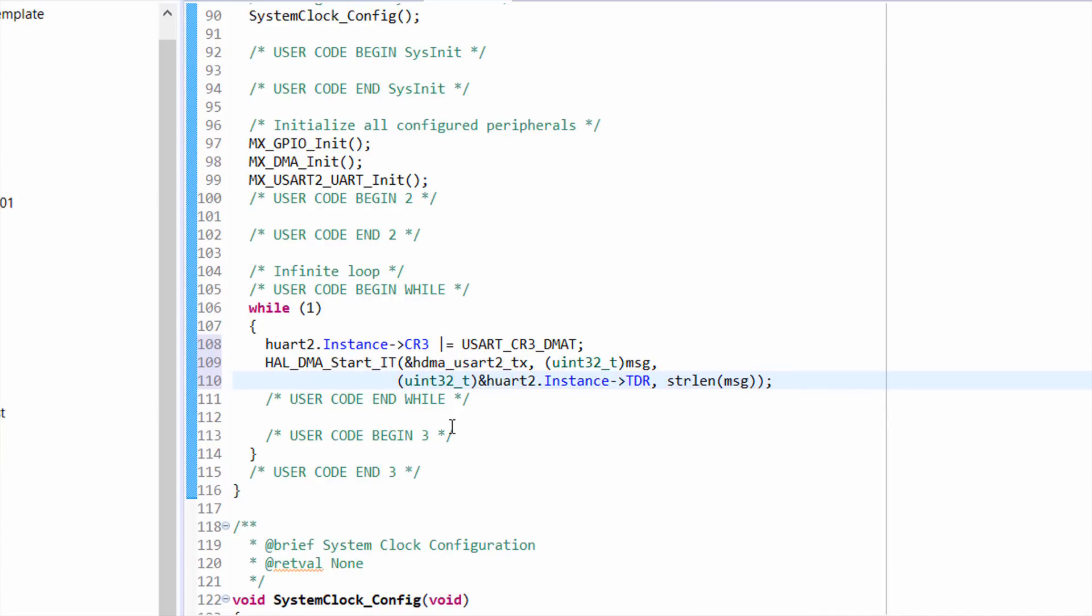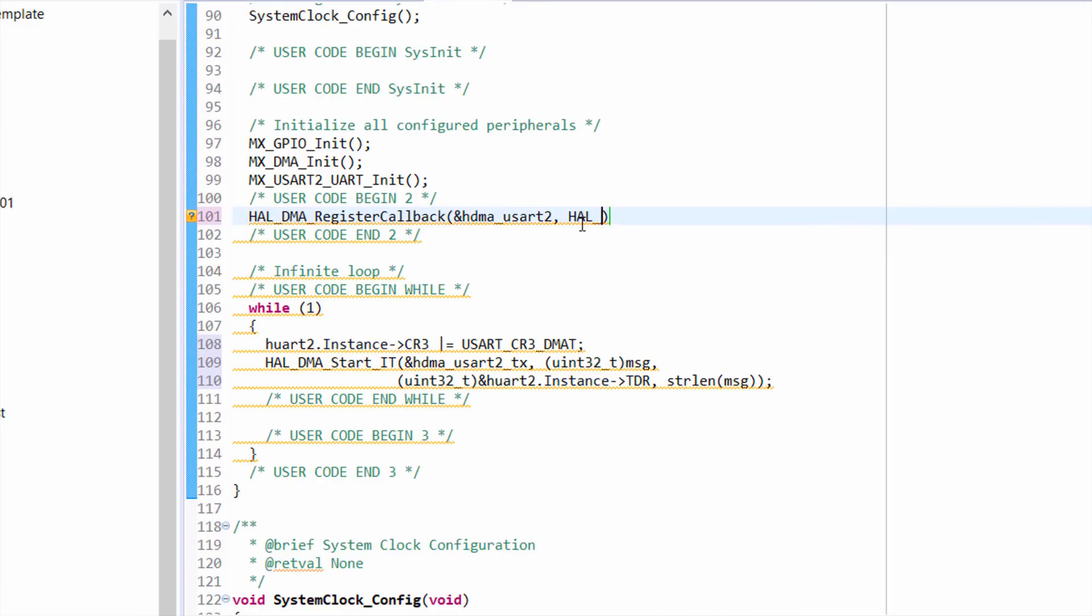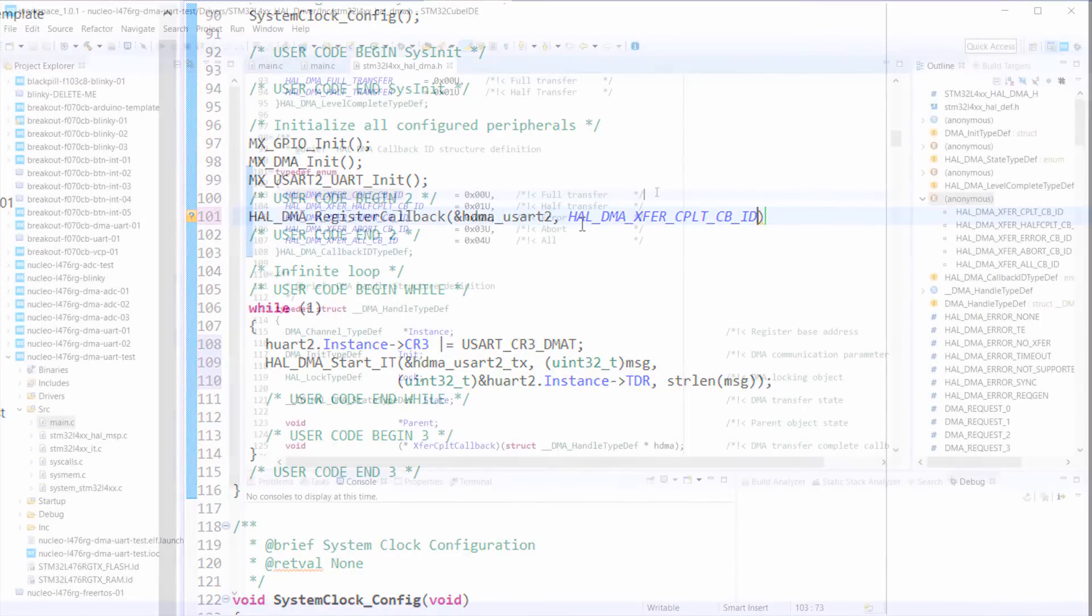When that's done, it should call a callback function. We could use the interrupt routine in the IT file, but I want to show you how to register your own callback anyway. Both should get called after the transfer completes. We use the hal DMA register callback function and pass it a handle to our DMA instance.